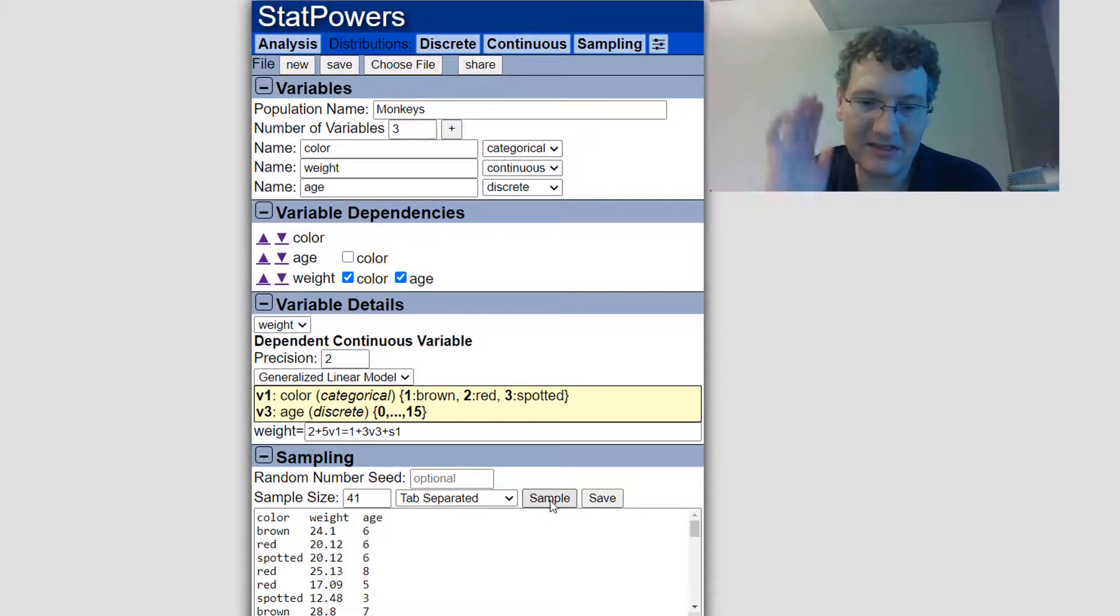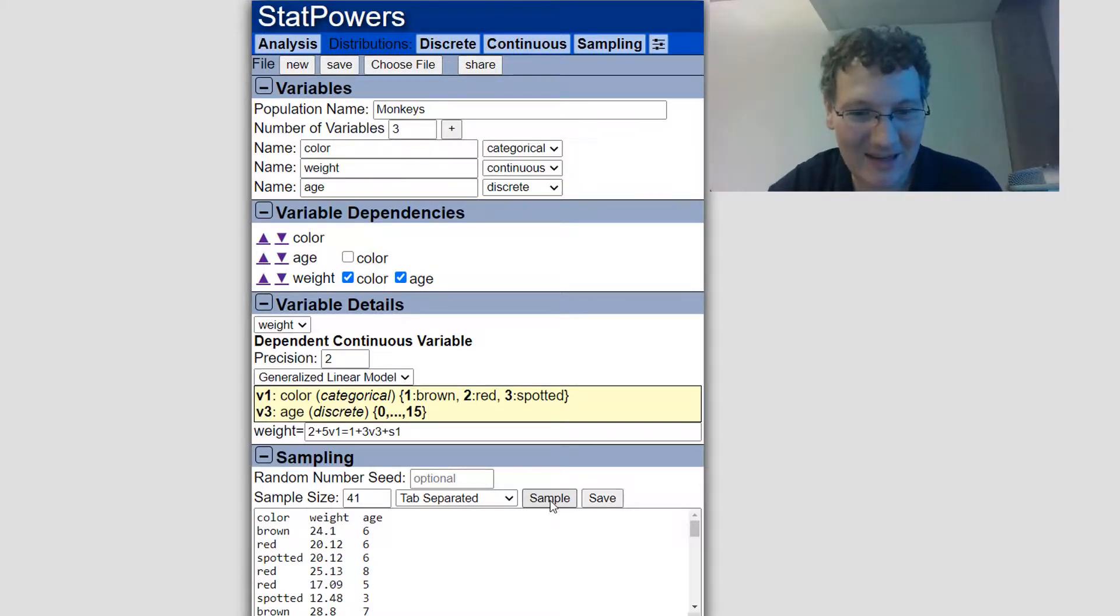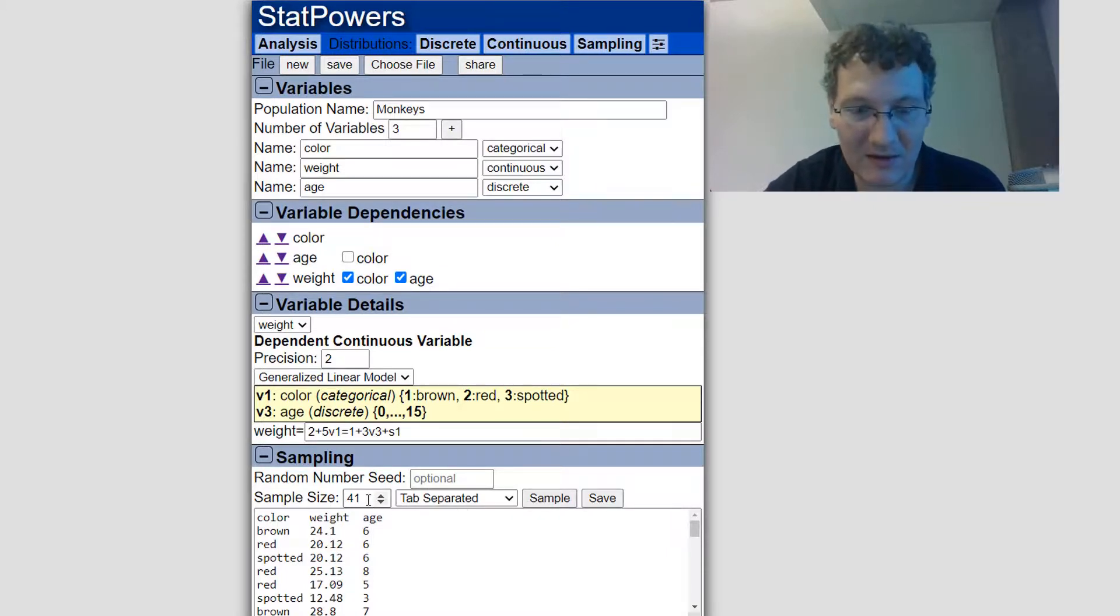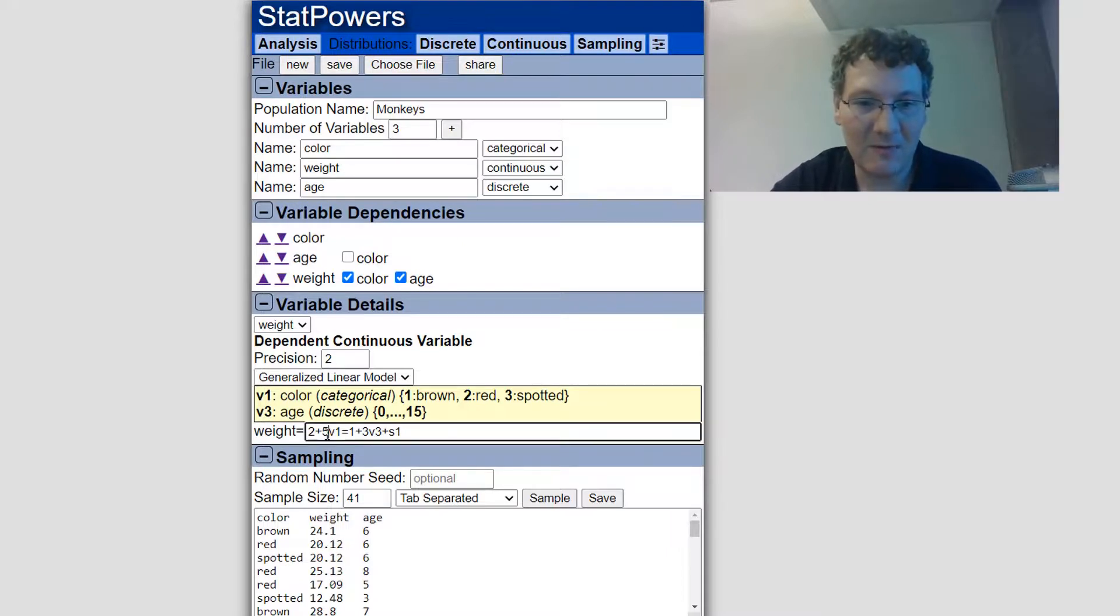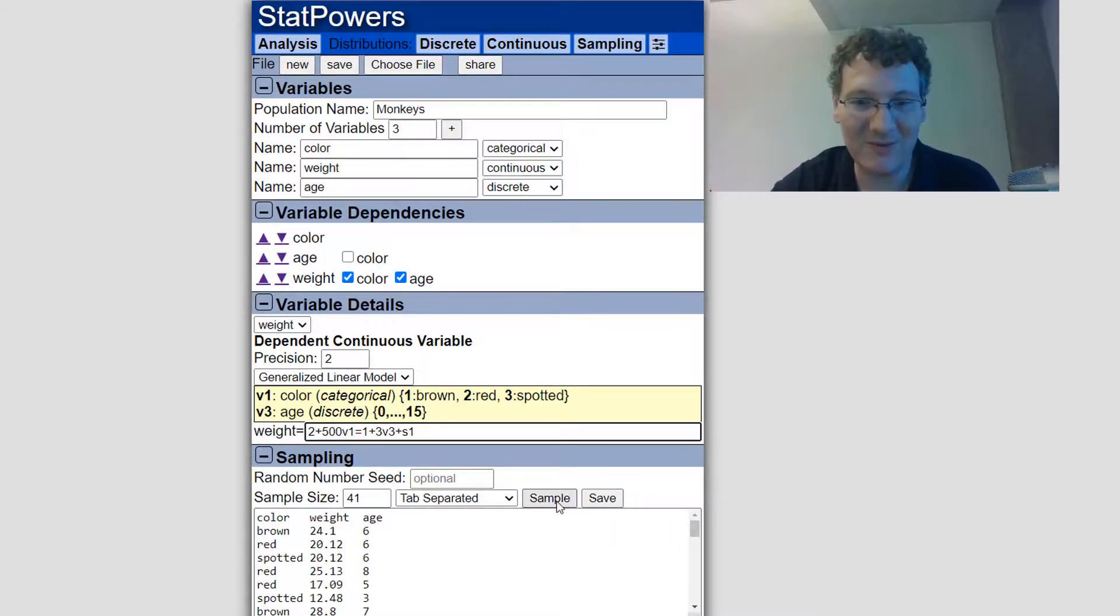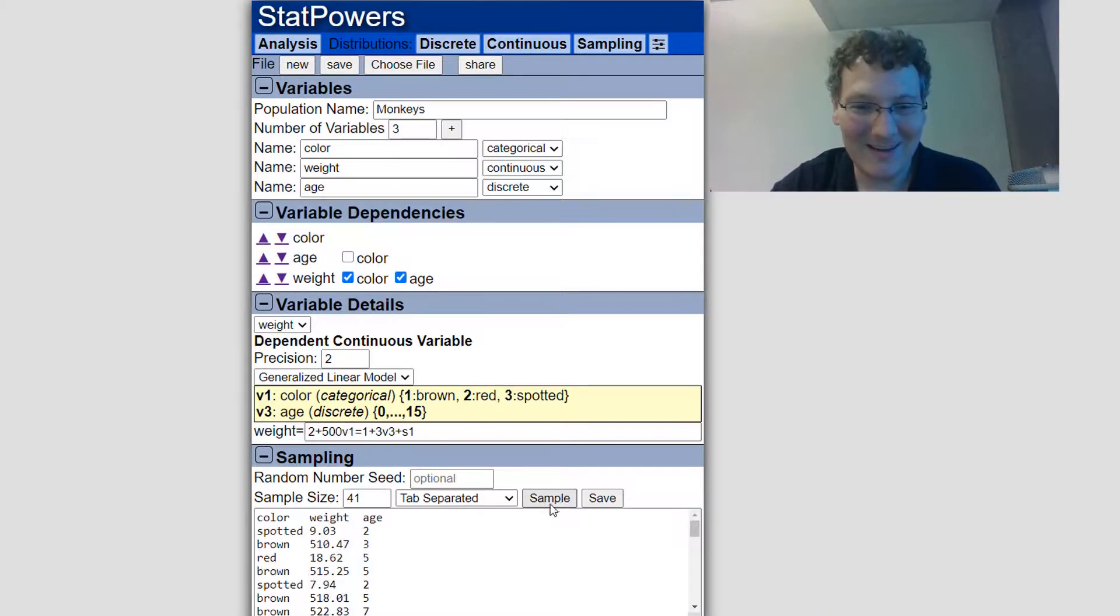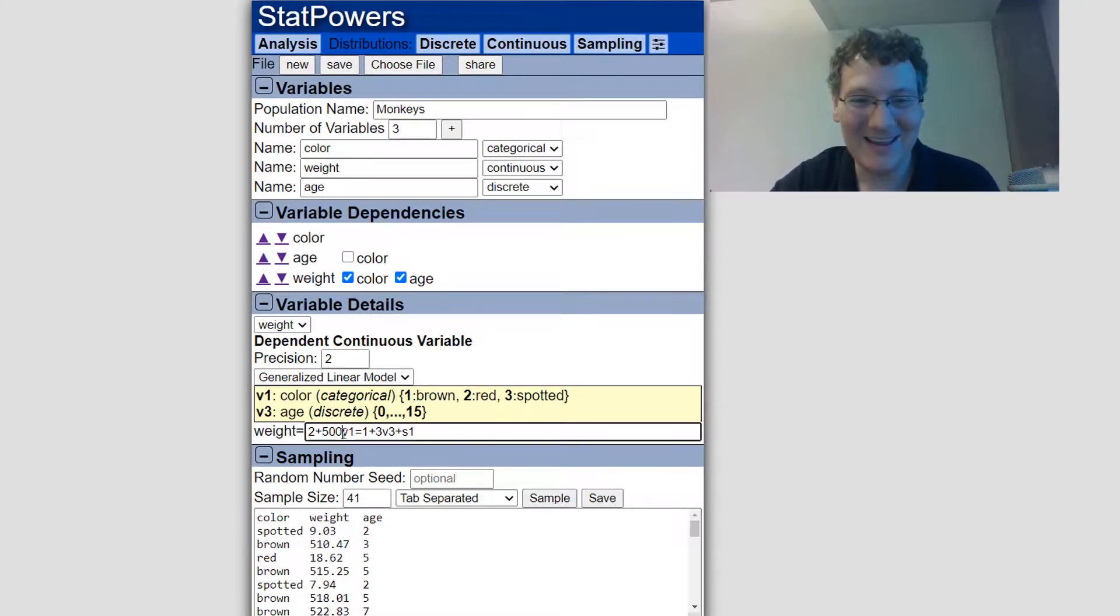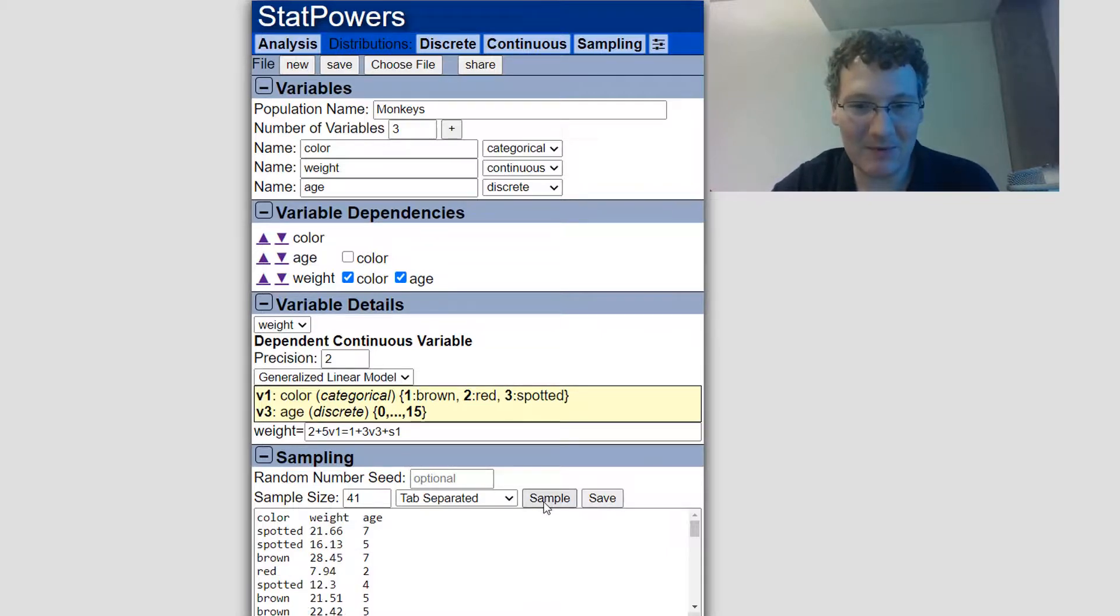Now, unfortunately, it's not totally obvious from this that it actually is adding another five. What we could do is we could do a linear model and we can kind of do linear regression and see if we can estimate that five. If you want to really make it stand out, I'm going to put a 500 there. We'll really see if those brown monkeys are heavy. Yeah, you can see it's working. You can see the brown monkeys are extremely heavy even at three years old. So this is how you can build this up.